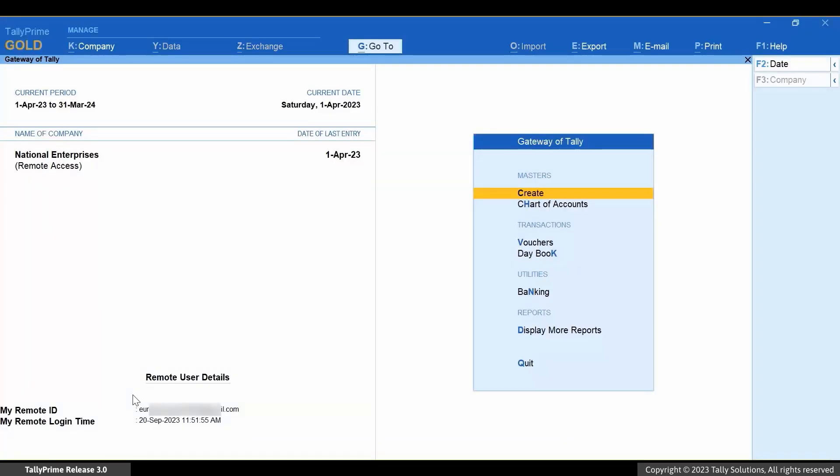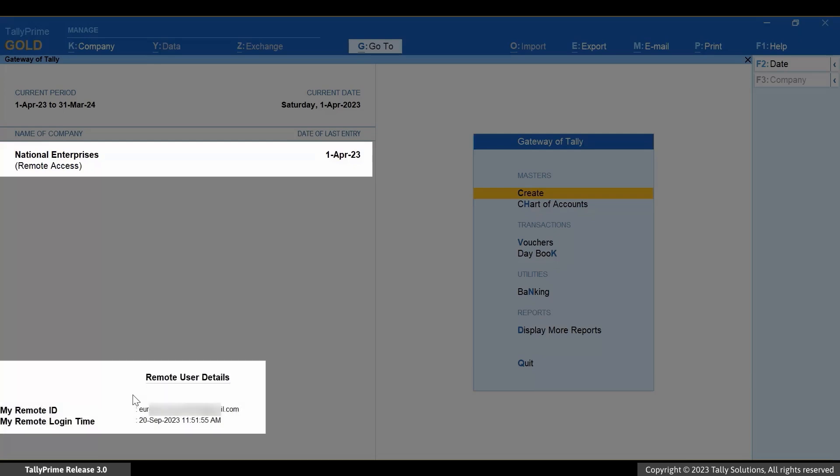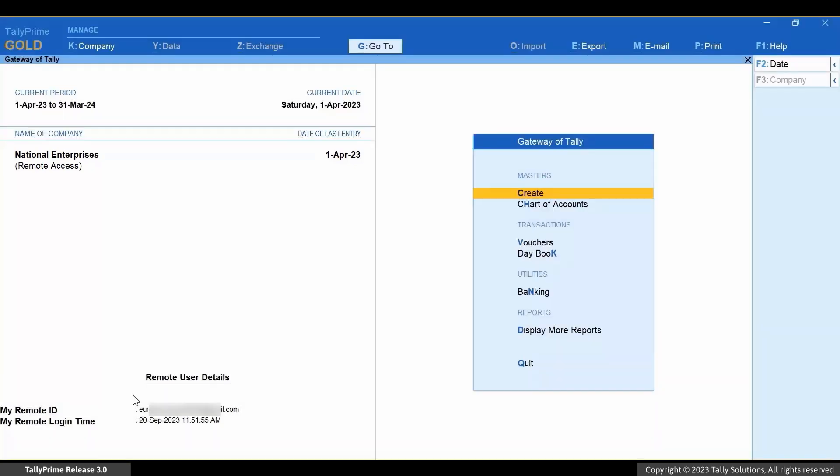The company is now loaded. It is important to know that you can access the company even if you do not have a Tally Prime license. You can now start using it to create ledgers, record transactions, and view reports as needed.